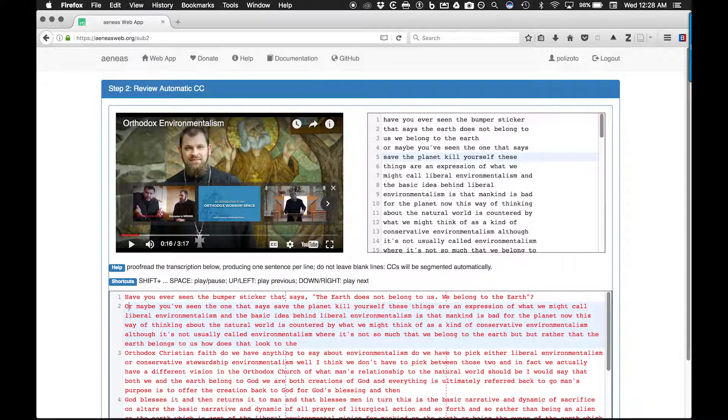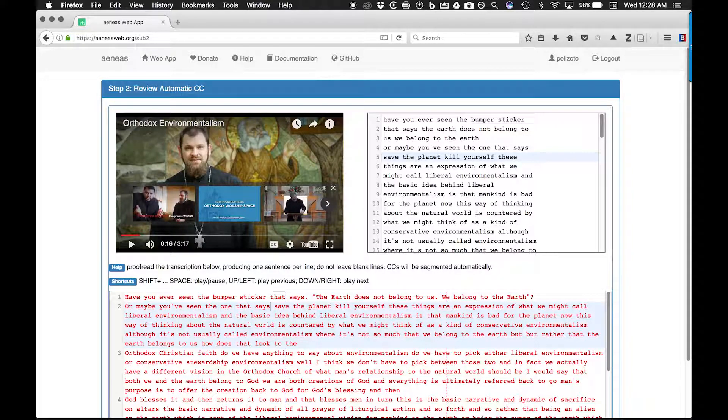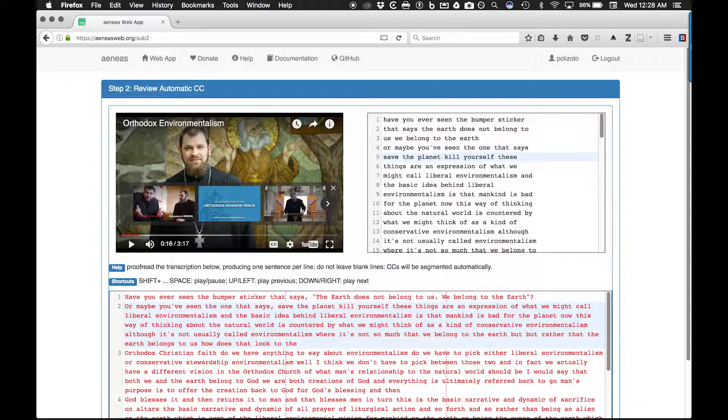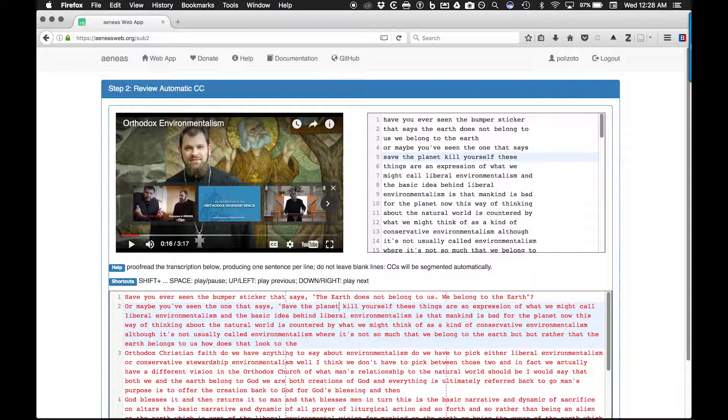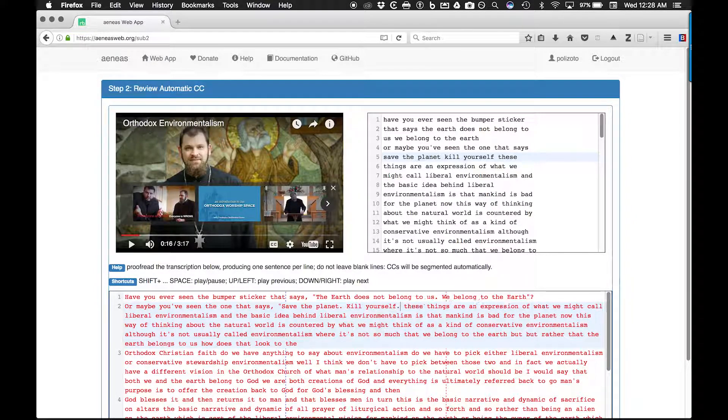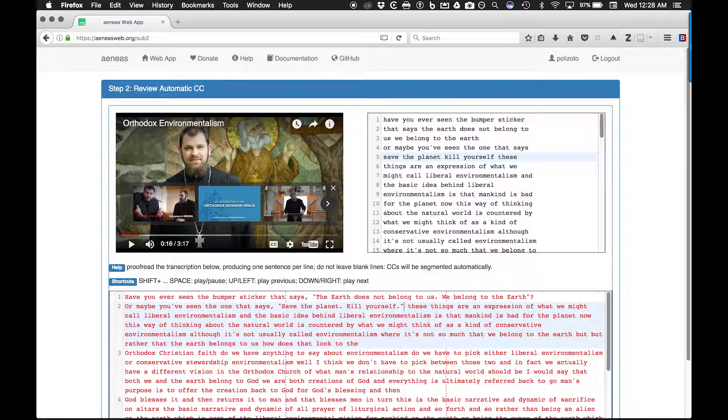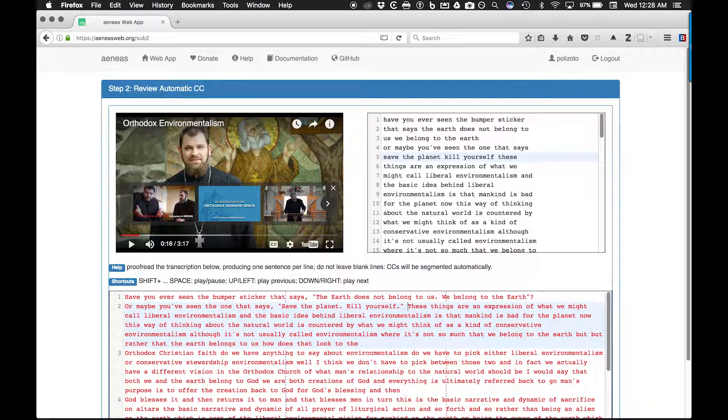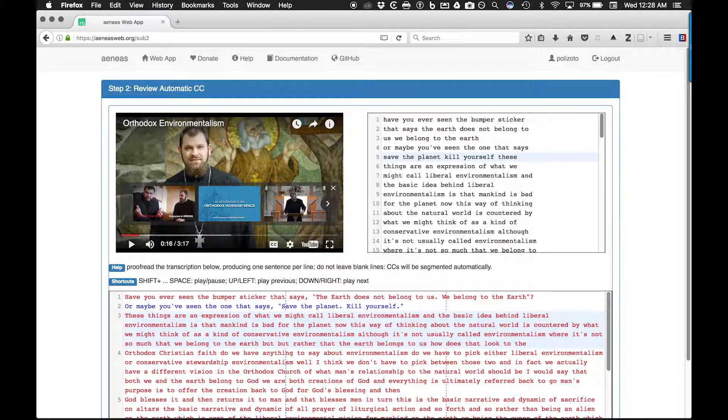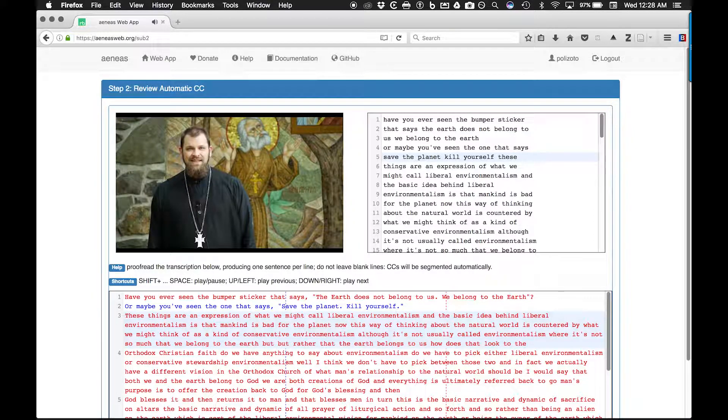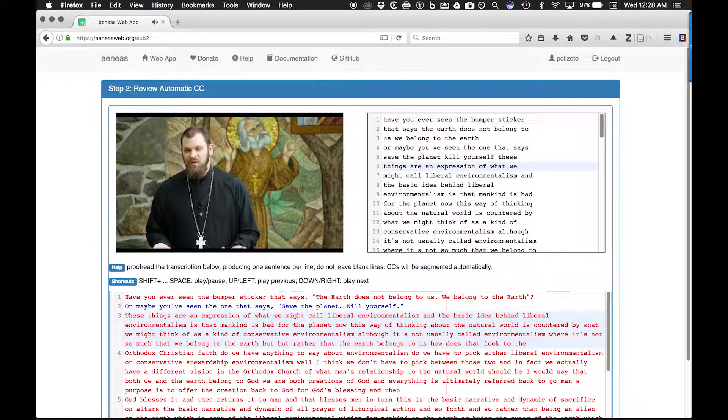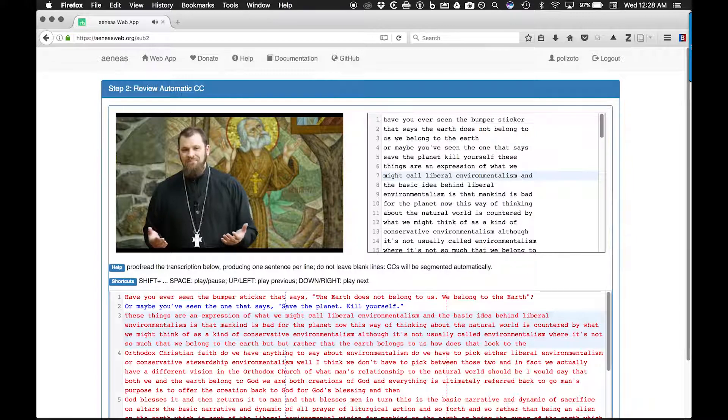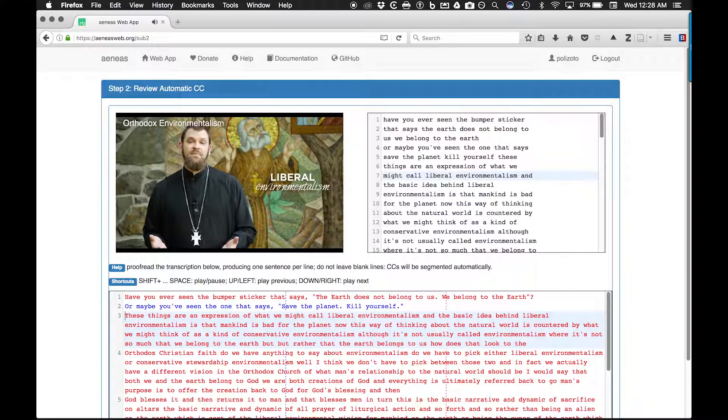The Aeneas sentence segmentation process corresponds to 42 characters or less for a single line caption block, 84 characters or less for a dual line caption block, and more than 84 characters per sentence will result in more than one caption block. These things are an expression of what we might call liberal environmentalism.